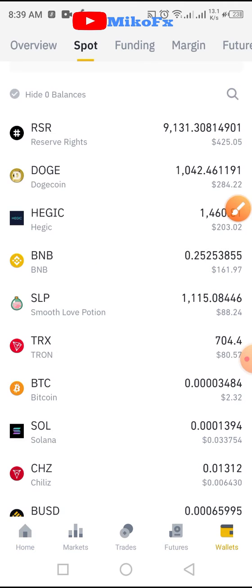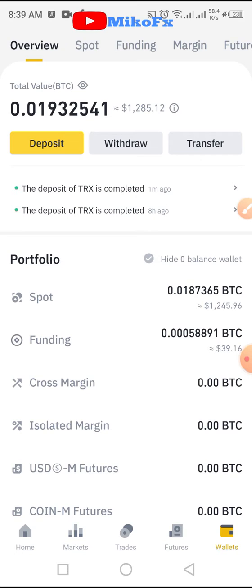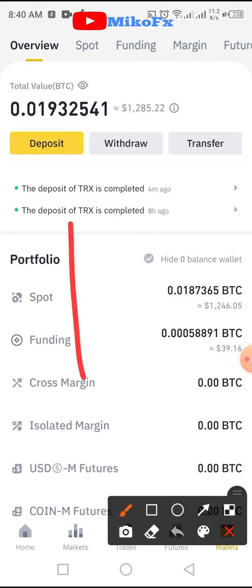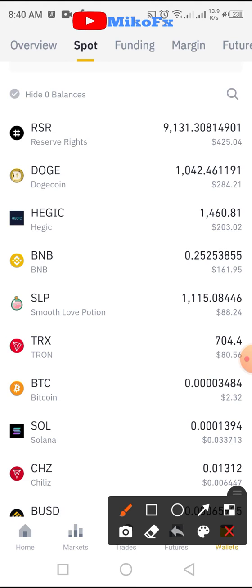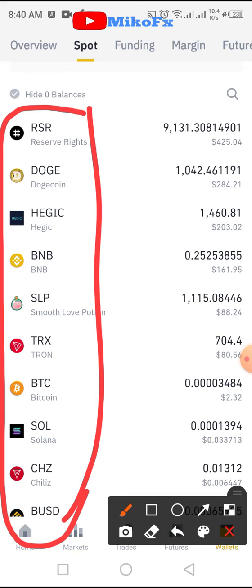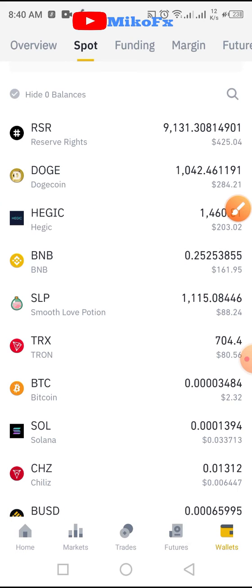Once you do that, most times you will see this — it won't be on spot. So once you see this, what you need to do is click on the spot button up there. Once you click on spot, search for your Tron on this list. This is a list of cryptocurrencies.